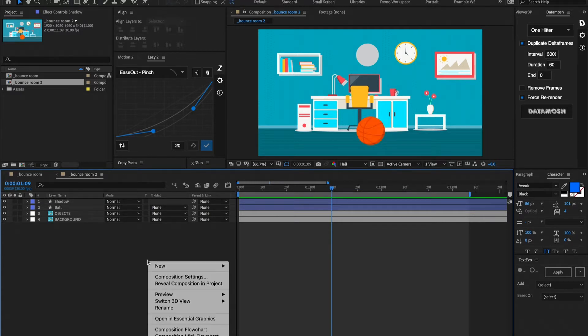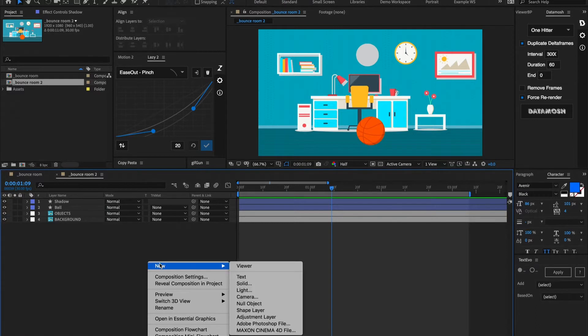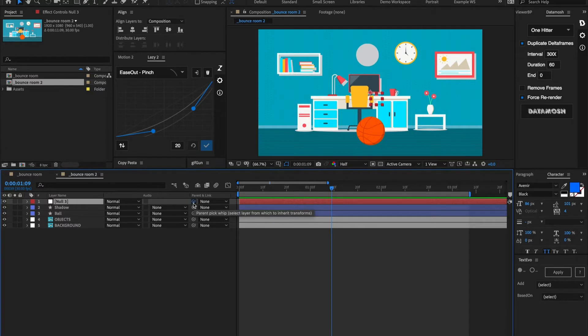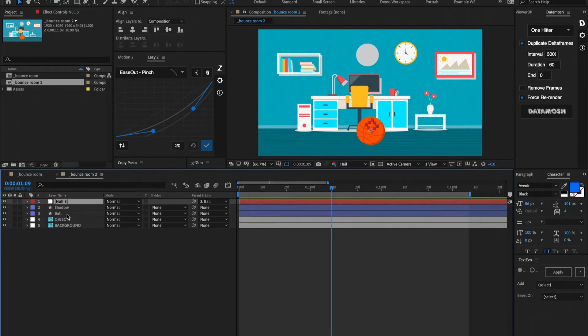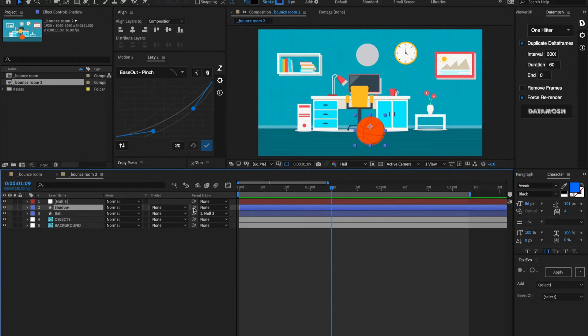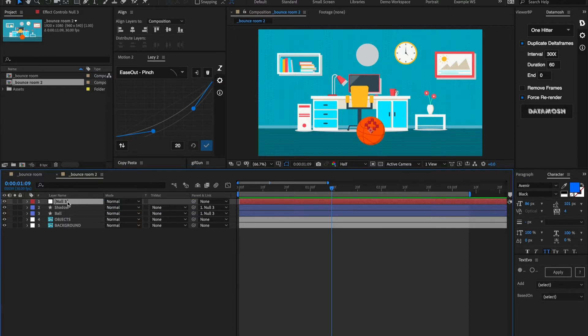Let's start by making a new null object and we're going to hold shift and parent this to the ball. So when you hold shift it's going to snap it to the very center of the ball. Now we're going to unparent that and we're going to parent the ball and the shadow to this new null object.